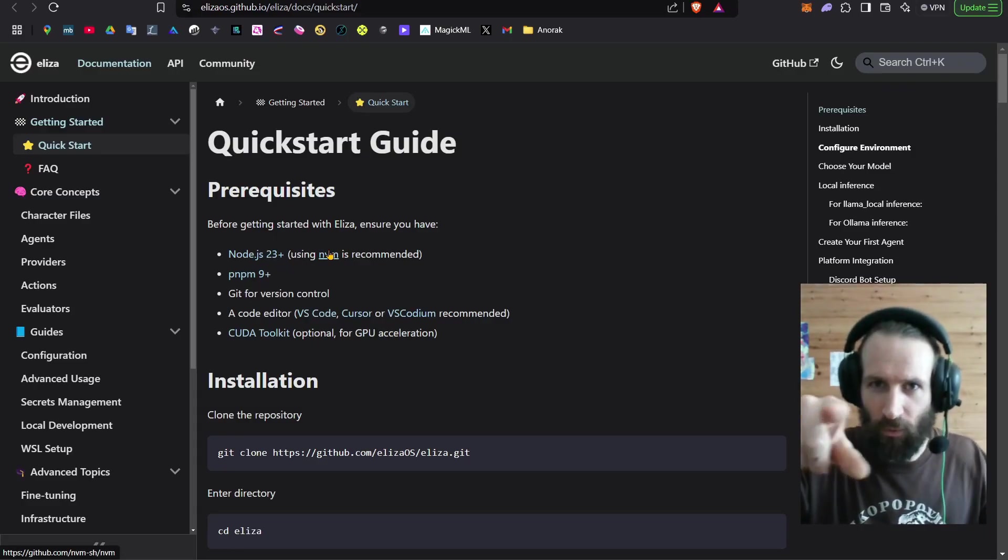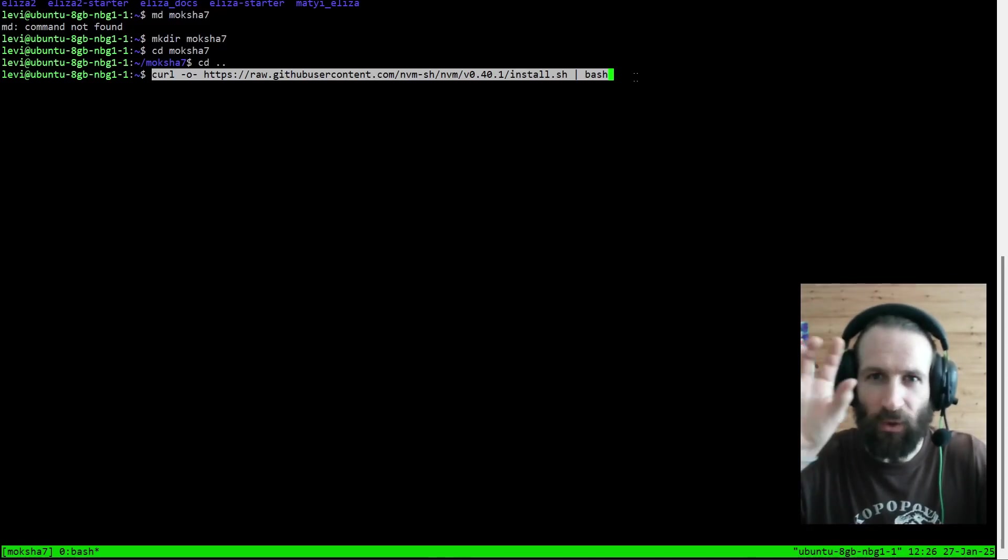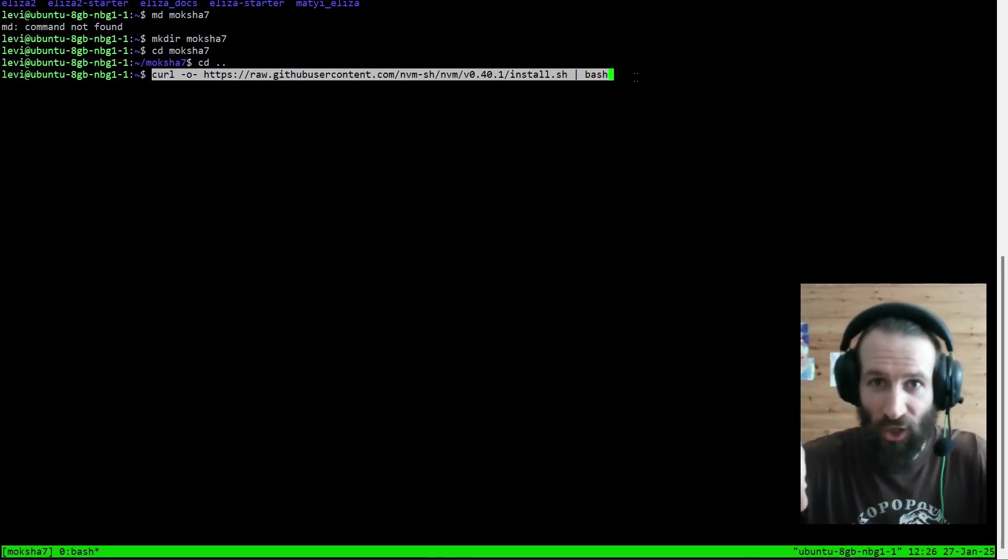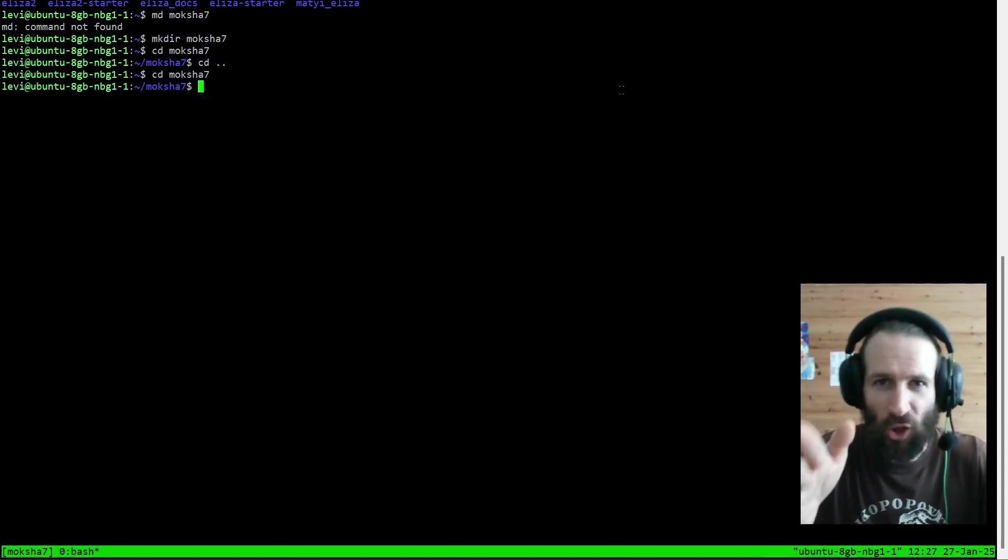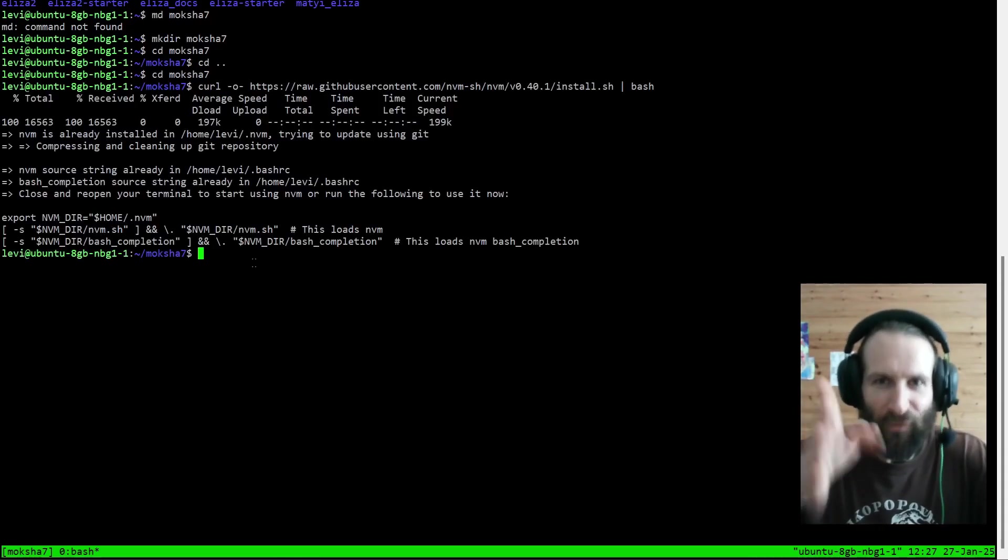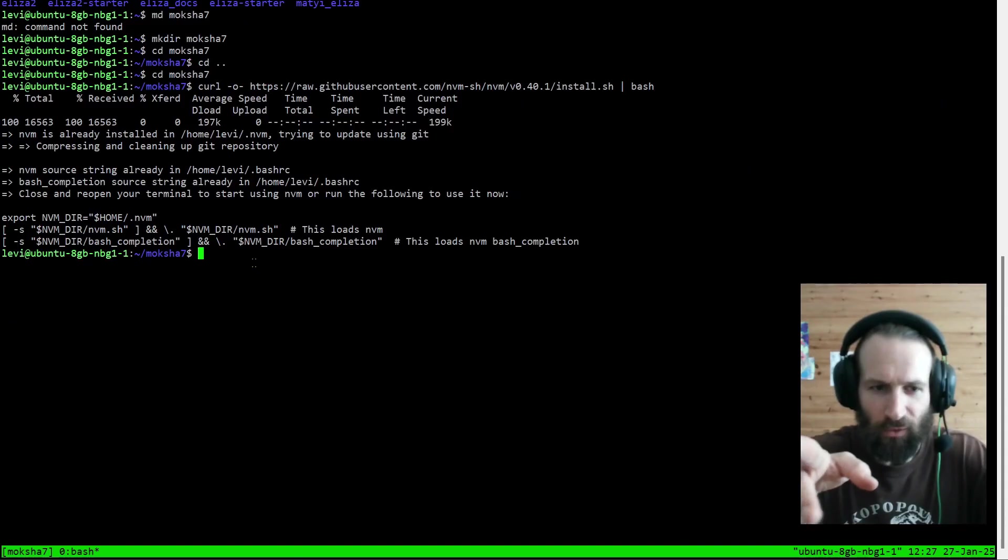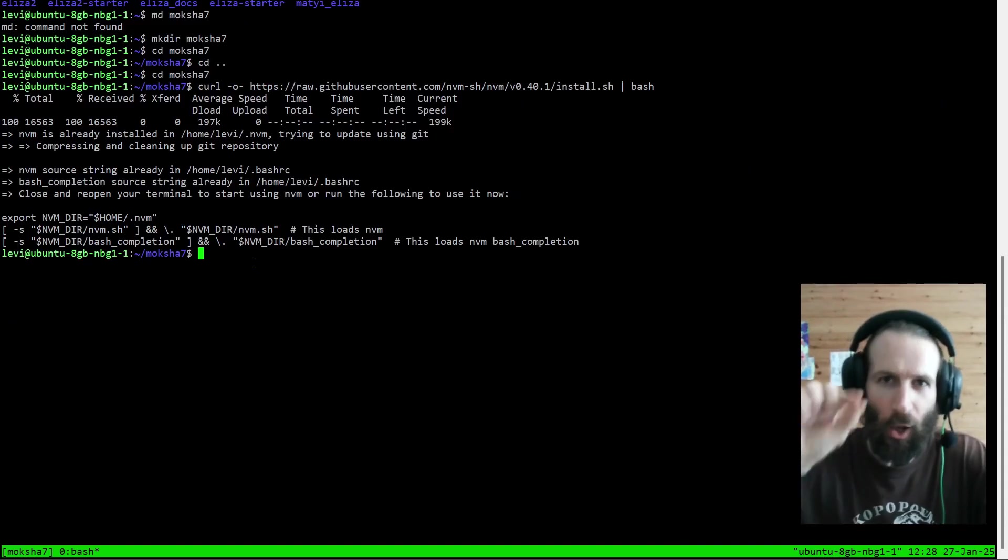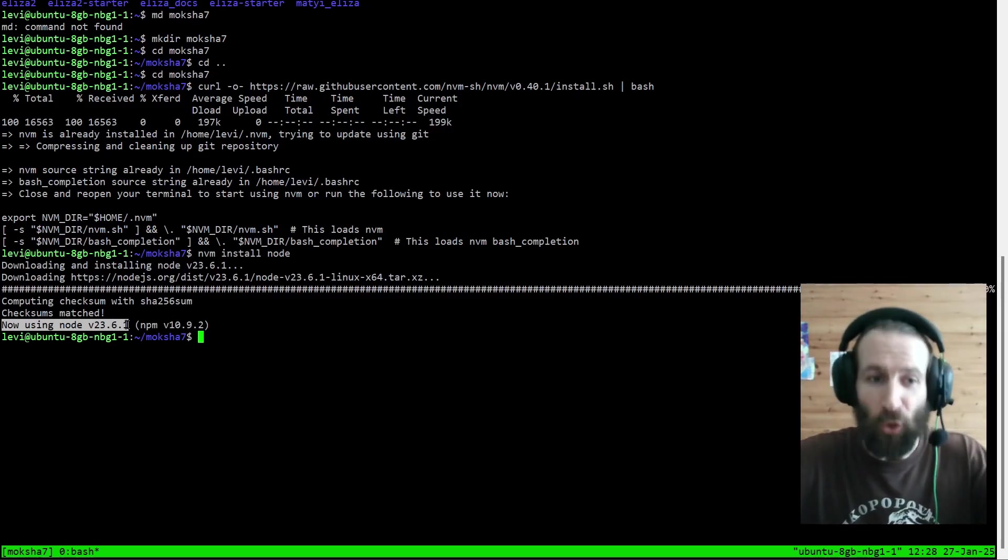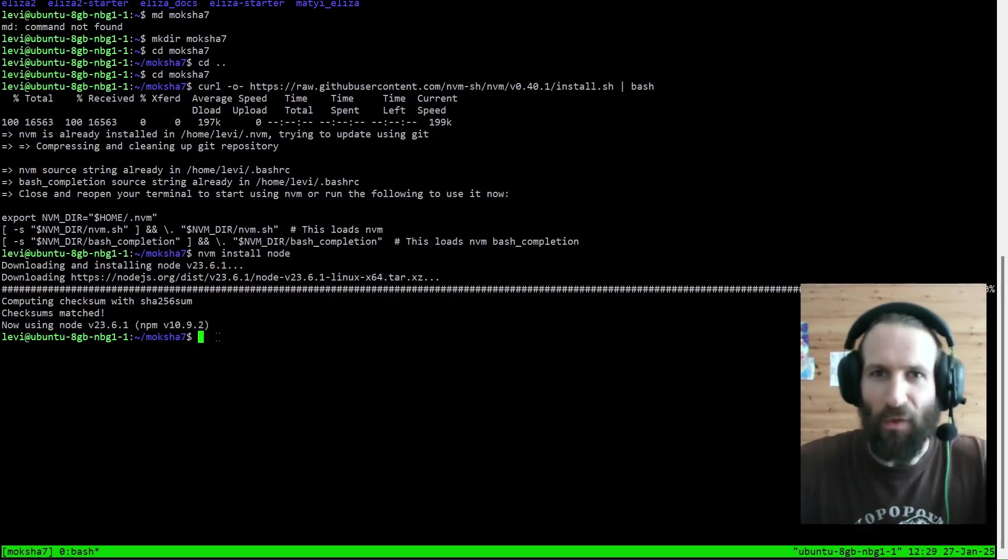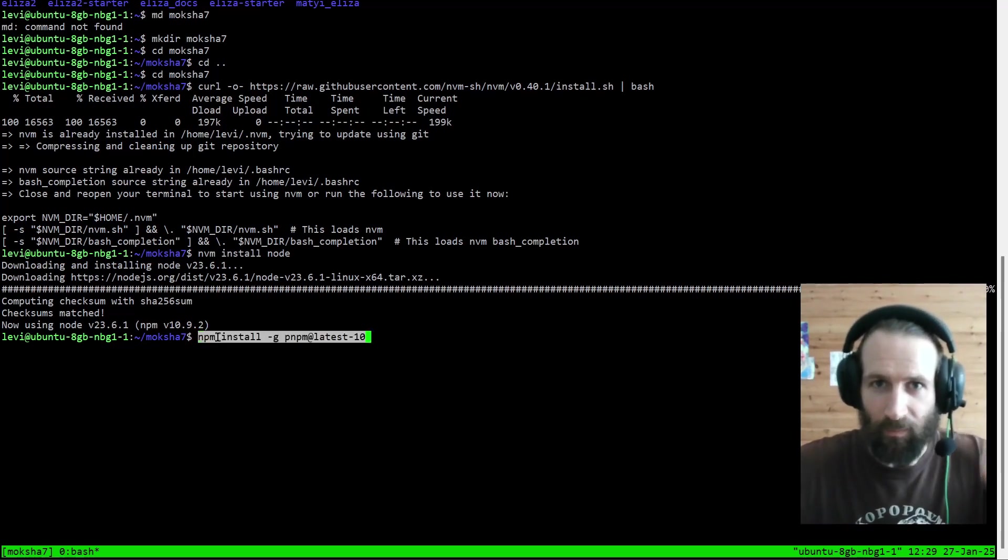Here is the command you got to use. But wait! First, we need to create a folder for our project. We are in our project folder called Moksha 7. Once we got NVM installed, we go ahead and install Node.js. And there we go, ladies and gentlemen, we got our Node.js 23 installed. And these are the magic words you're going to need to install the holy PNPM.